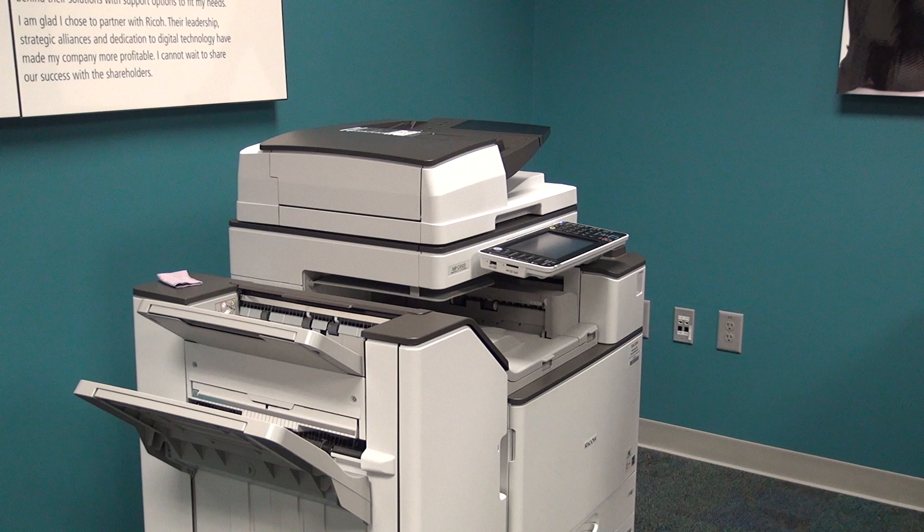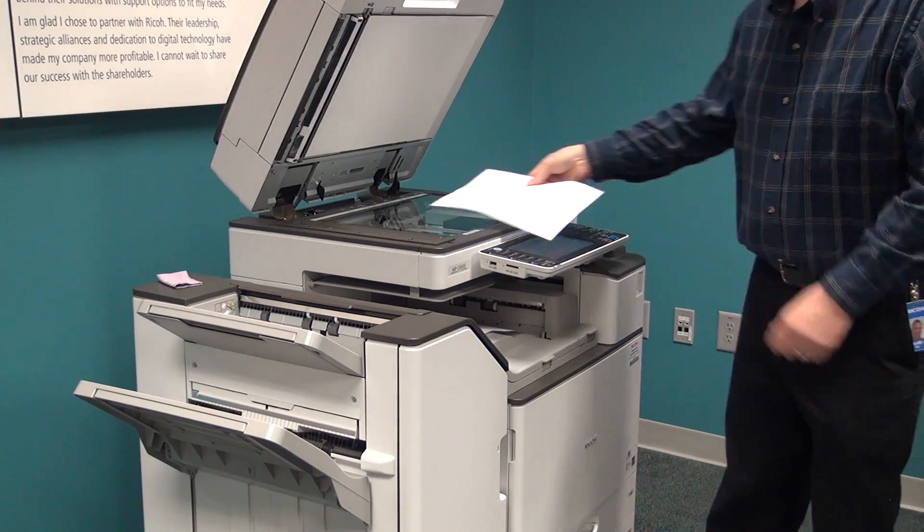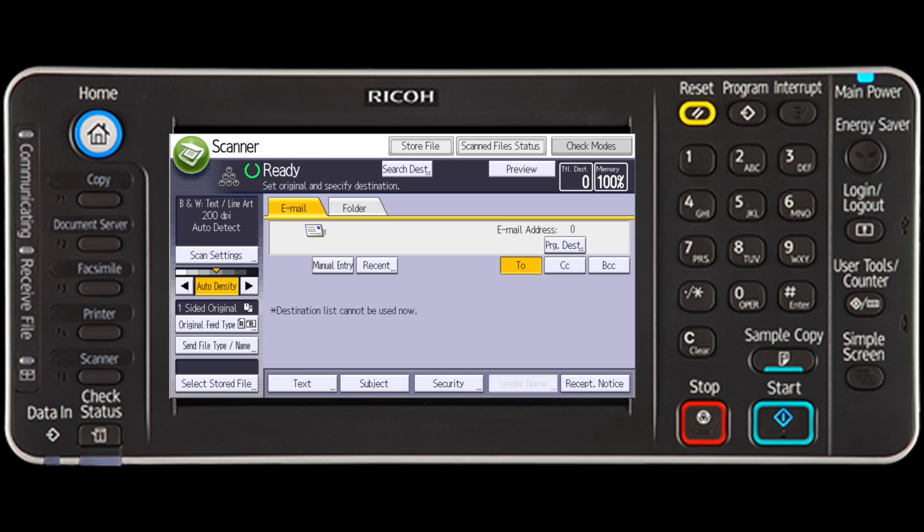Place originals face up in the automatic document feeder or face down on the exposure glass. You can send the first page or pages from the exposure glass and then the remaining document pages from the automatic document feeder, but you cannot reverse that order. You will have to press start after placing each original on the exposure glass, and press start again once you place the remaining batch of originals in the automatic document feeder.